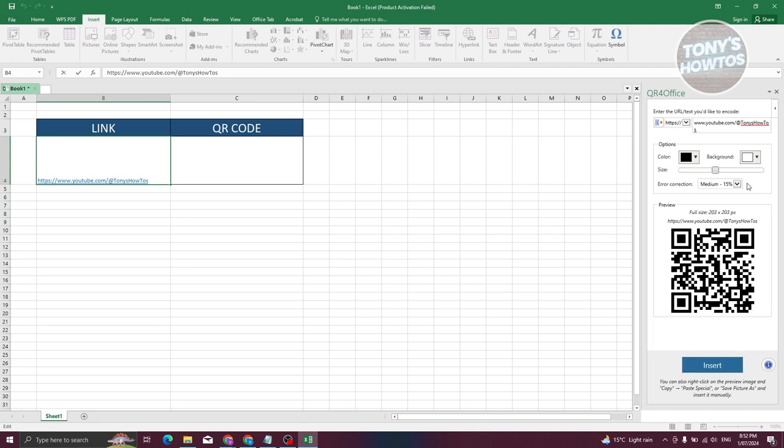Now from here, we need to choose the error correction. So just in case, like for example, your QR code actually gets dirty or some of it gets smudged, it's going to actually determine how well it's going to be read. Let's go ahead and choose the default one here, which is going to be medium, and move on.